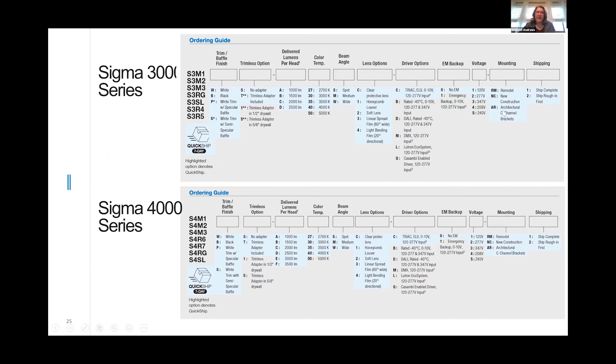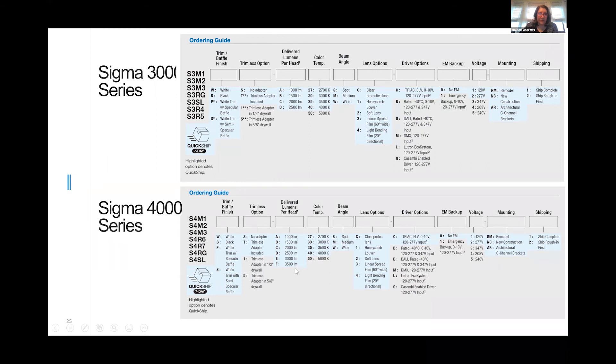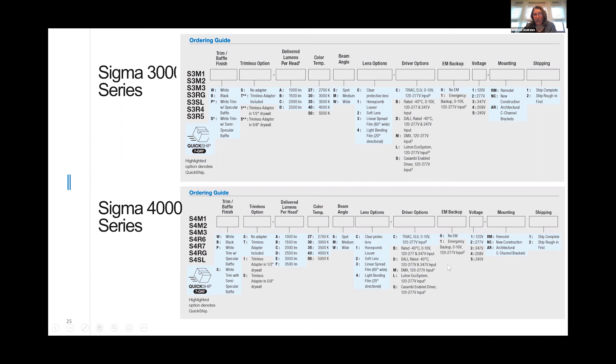The Sigma 4000 series goes all the way up from 1000 lumens up to 3500 lumens. We have all the same standard features as the 3000, same color temperatures, same wonderful drivers, and all the wonderful same lensing.